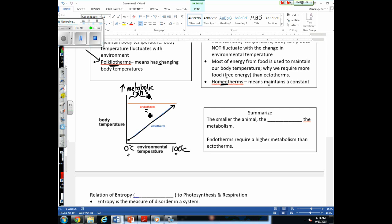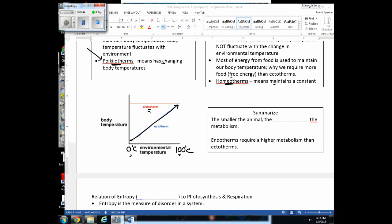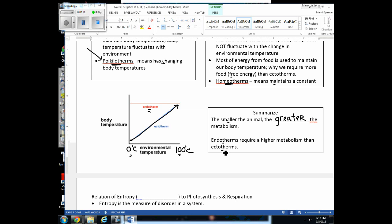Your brain will even send messages making you feel more lethargic — it knows that if you move around a lot, you'll increase reactions and generate more heat. When you're really hot, you tend to want to lay around. To summarize: the smaller the animal, the greater the metabolism. And endotherms have a higher metabolism compared to ectotherms because they must maintain a constant body temperature.